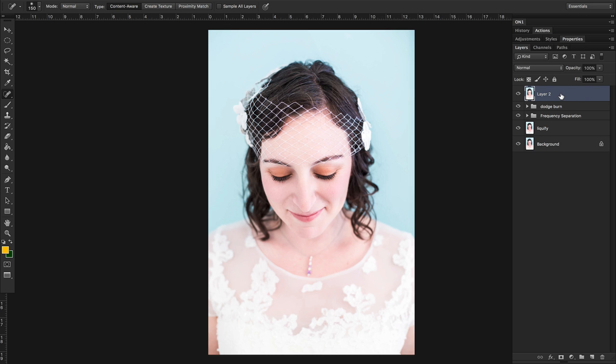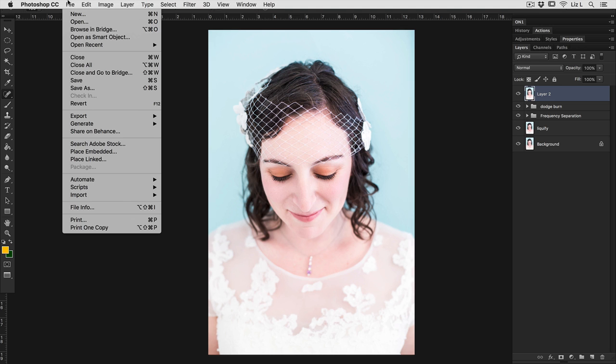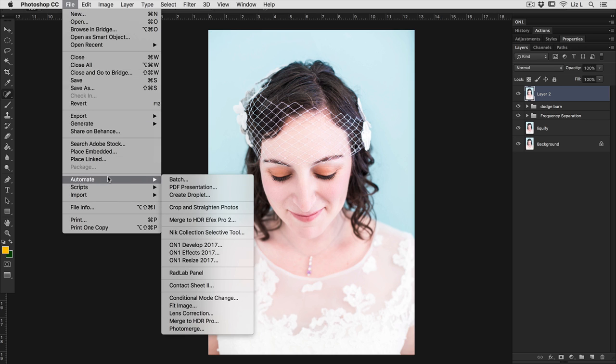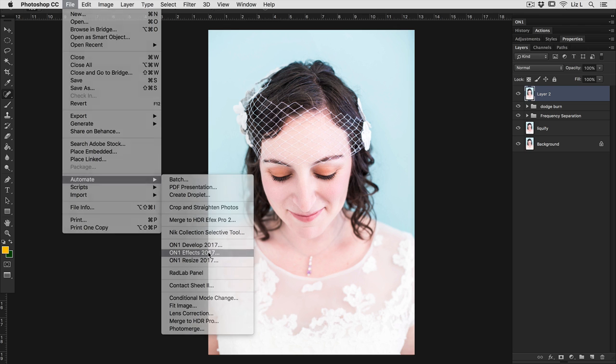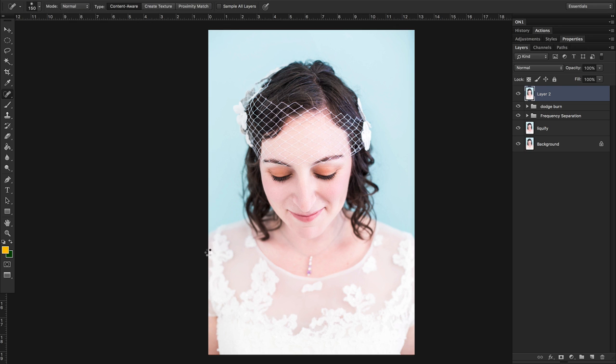Now there's two different ways that you can access the suite. There's an On1 panel, which you'll see up in the top right hand corner, which I can open up, and I'll have access to all of the different programs inside of On1. The way that I like to go into On1 is by going up to my menu, going to File, Automate, and then choosing the program from there. So I'm going to jump into On1 effects to start.